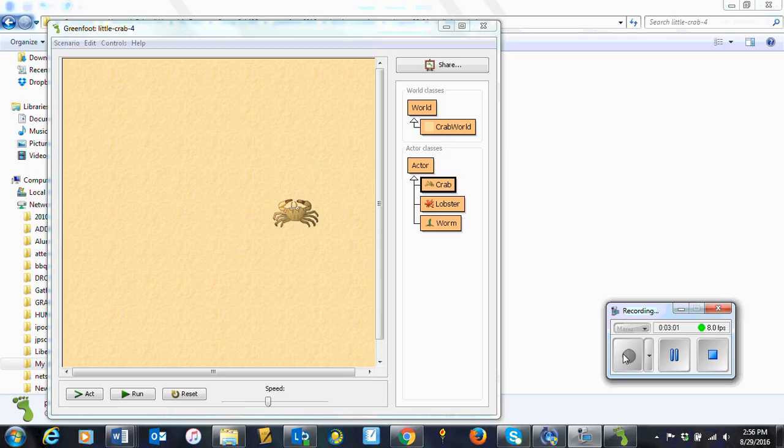And exercise 4.23. In chapter 3, we discussed using separate methods for subtasks rather than writing more code directly into the act method. You want your act method to be very concise. Do this with the image switching code. Create a new method called switchImage. Move your image switching code into it. Call this method from within your act method.